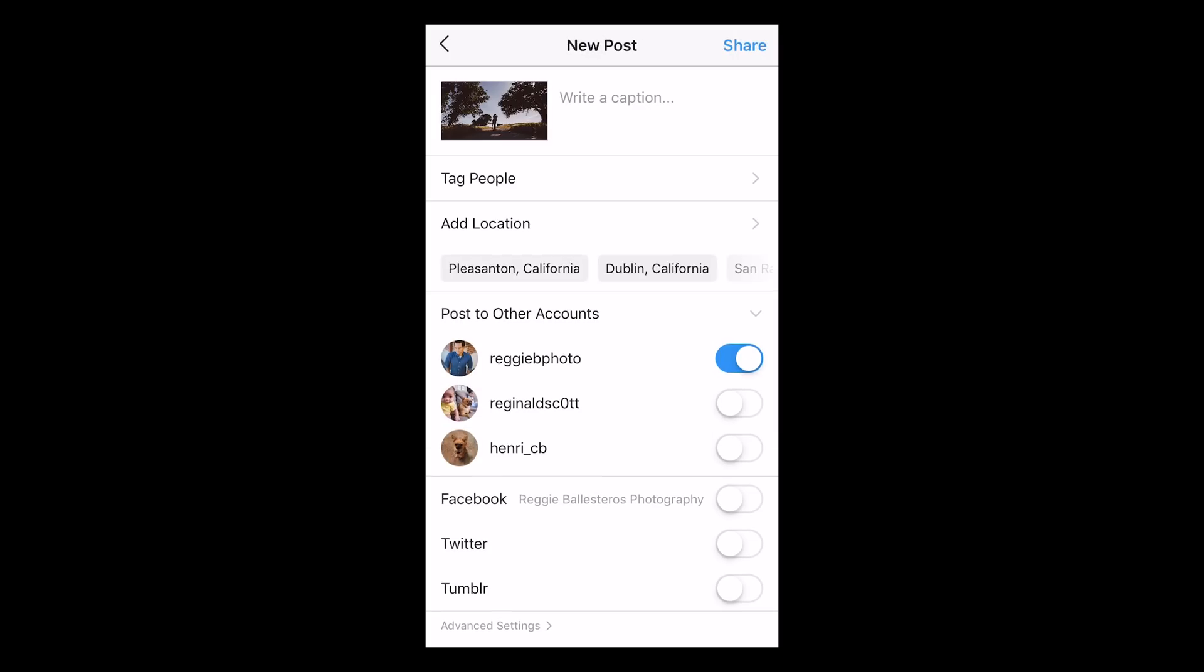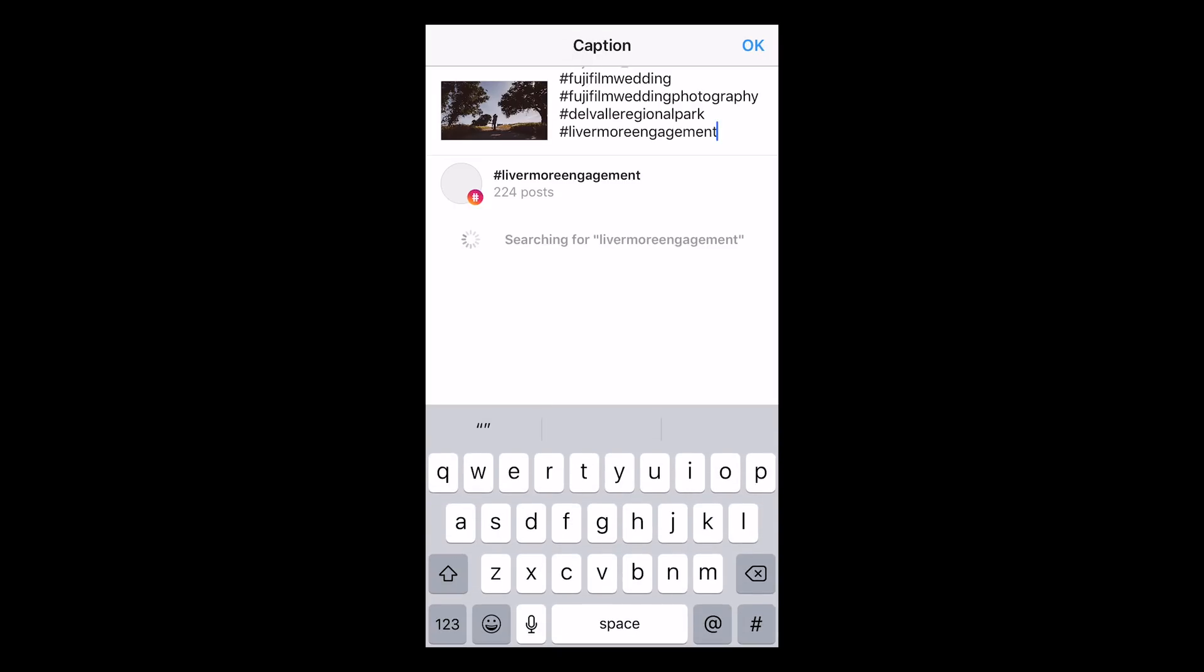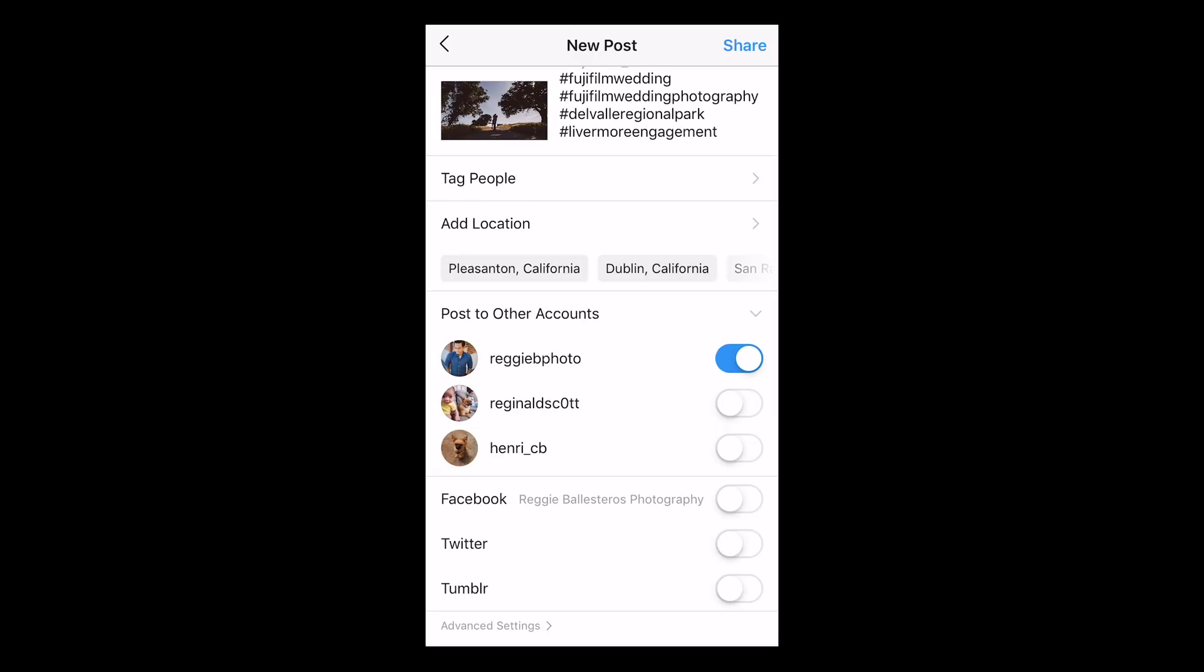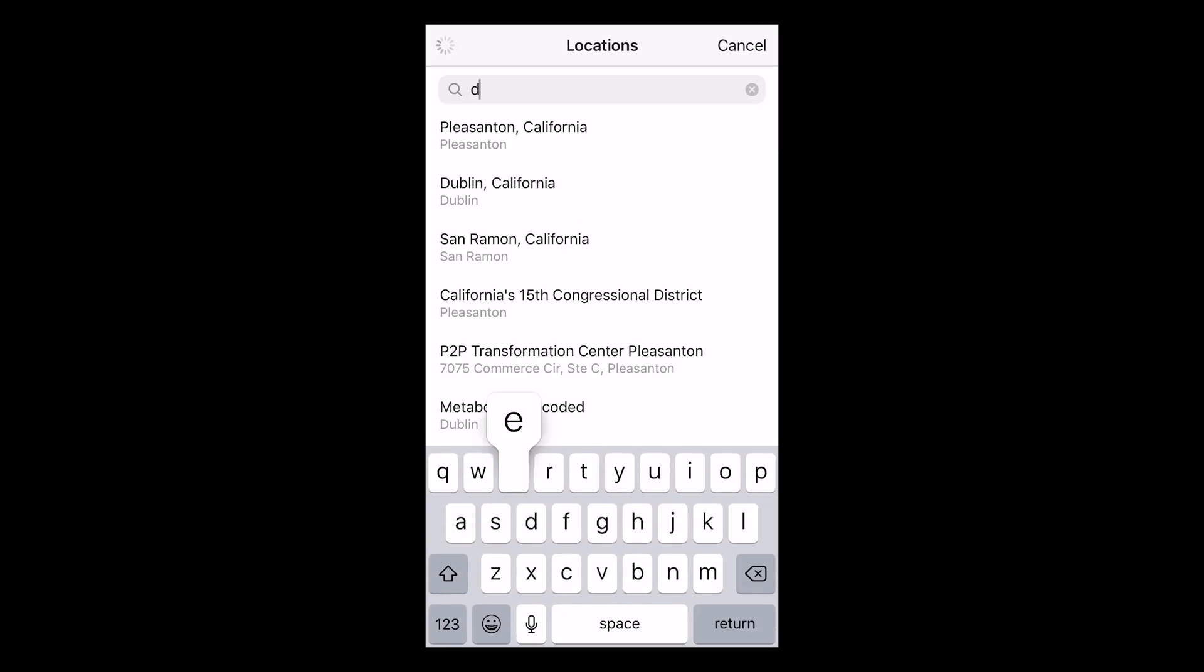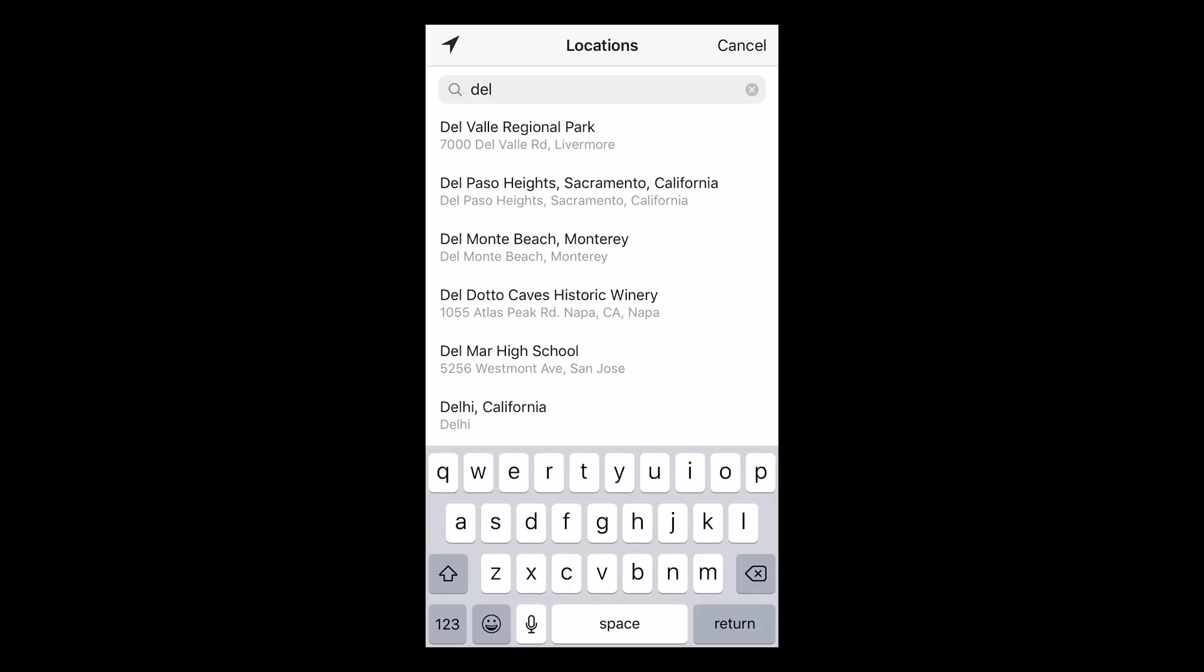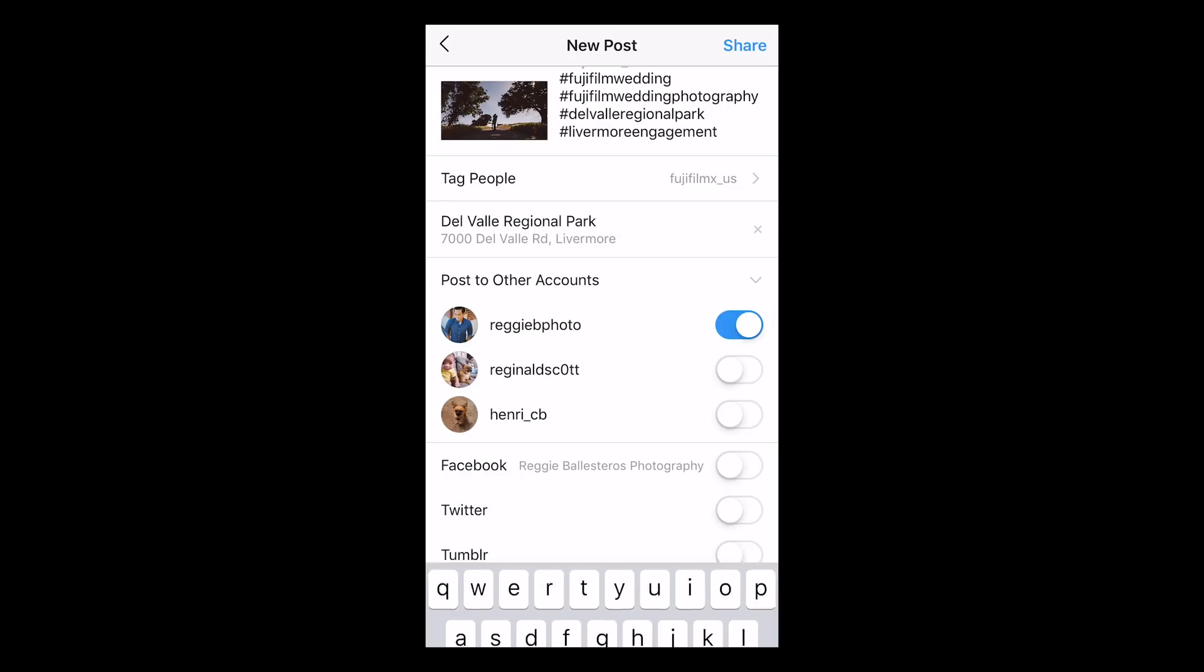Then hit next, insert your caption, insert the hashtags, tag the location, tag any relevant accounts, and hit post.